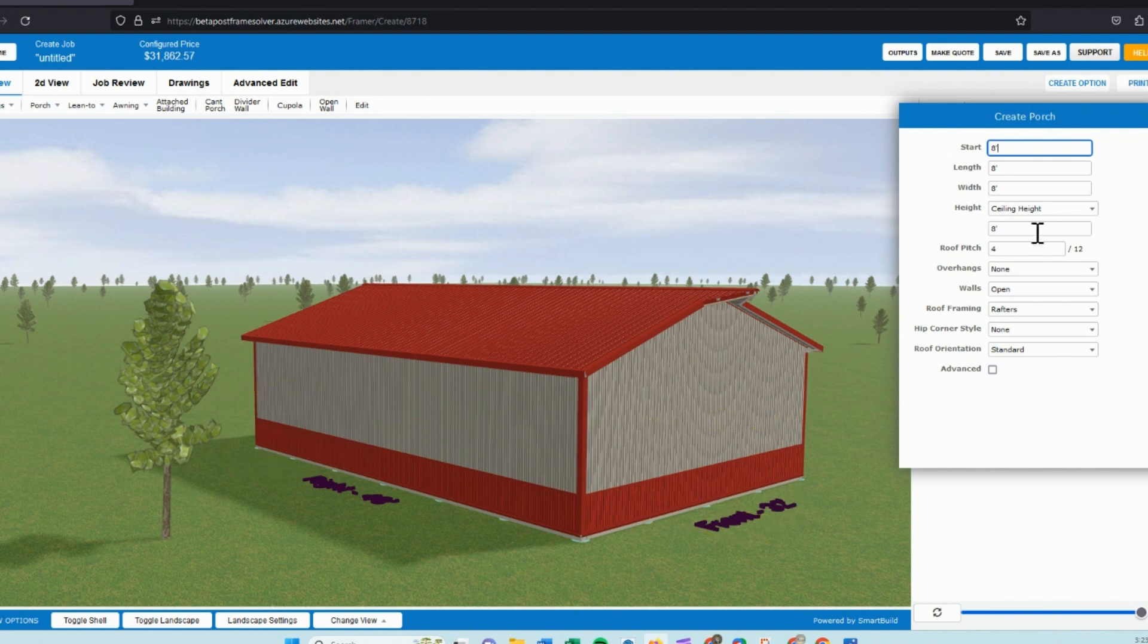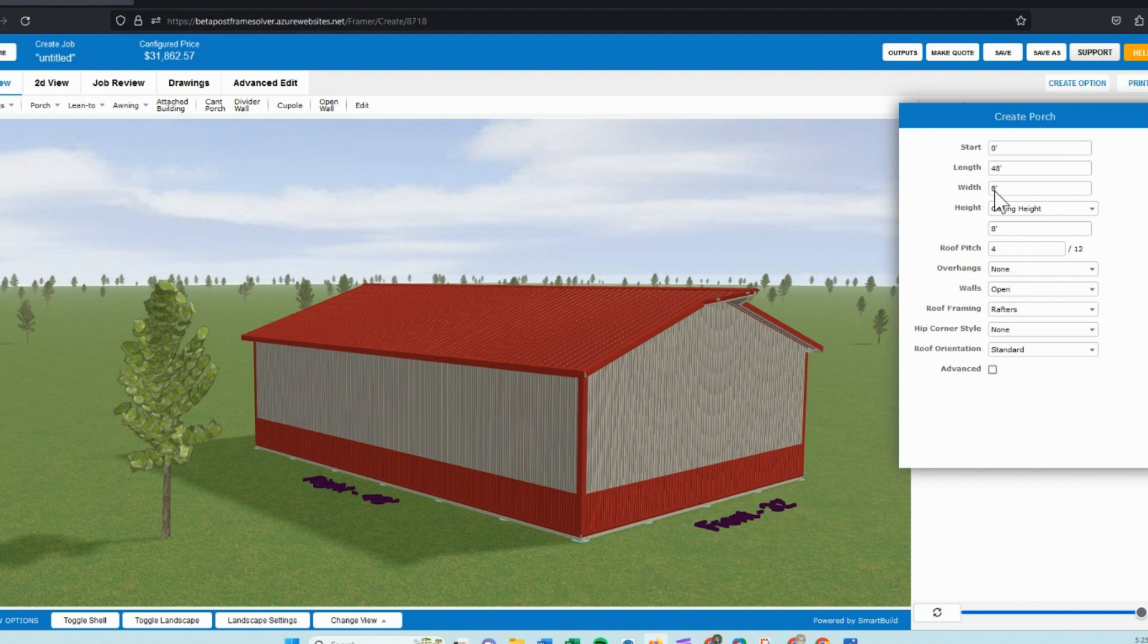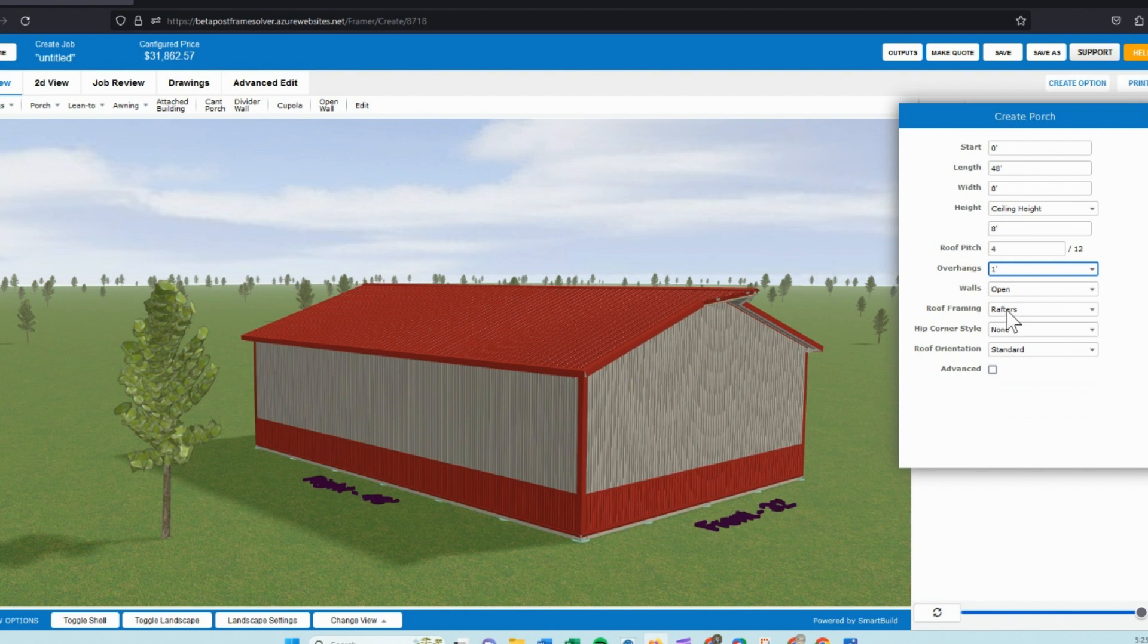So we can set our start point at zero. We can set our length at 48. And for this structure, I will do a width of eight feet, an eight-foot porch. The ceiling height, I'm good with eight feet. The roof pitch, we'll leave at 4/12. The overhangs, switch that to one foot. We can frame it with trusses or rafters.